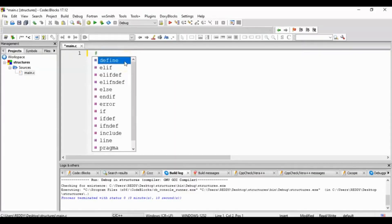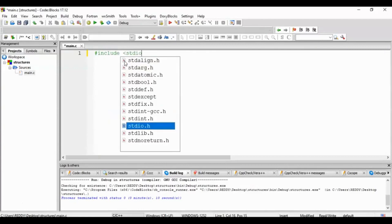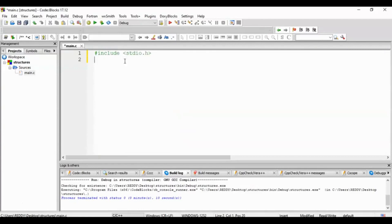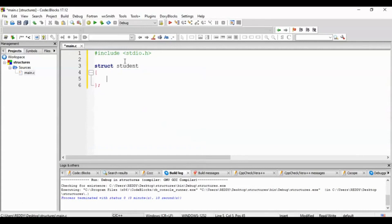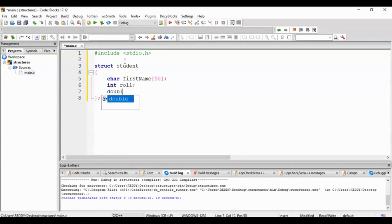Header file: include stdio.h. Student structure — struct Student with char firstName of size 50, int roll number, and double marks.